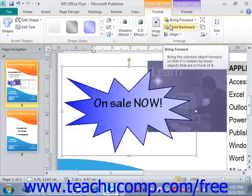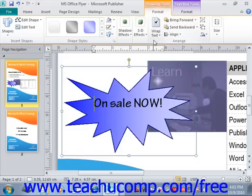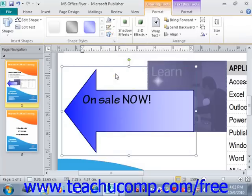Back in the Shape Styles group on the Format tab of the Drawing Tools Contextual tab, you'll see the Change Shape button. You can click this button to view a drop-down listing of the various shapes you can substitute for the selected shape within the publication page — just click on one and it will change the shape to the new one you selected.